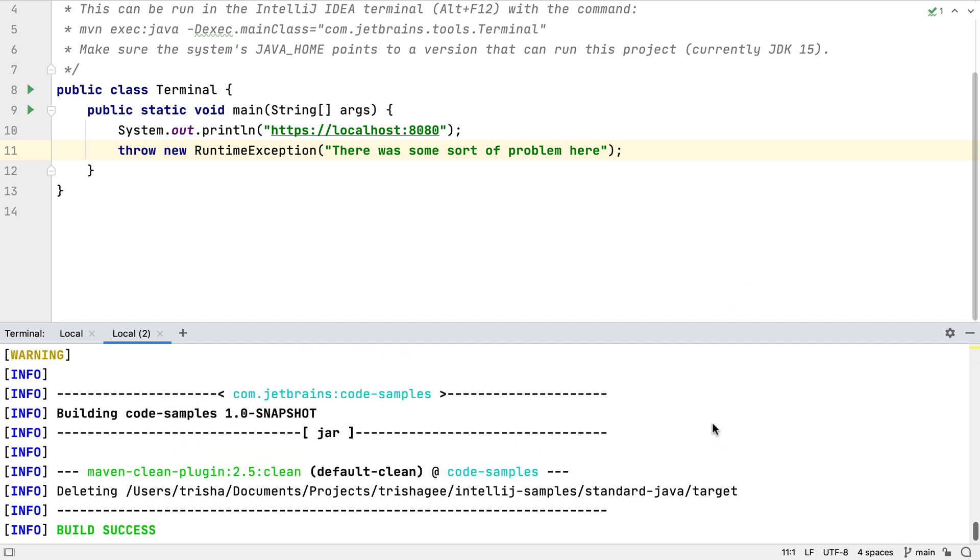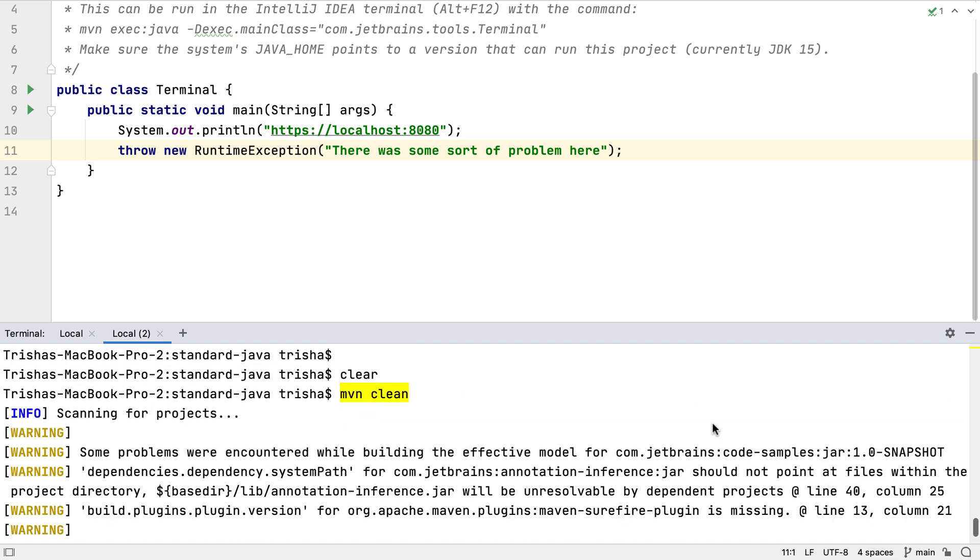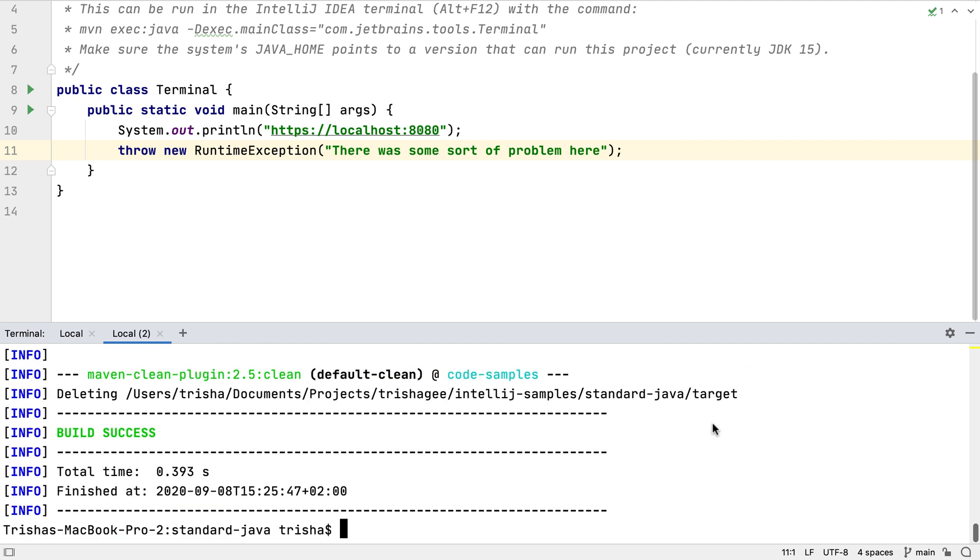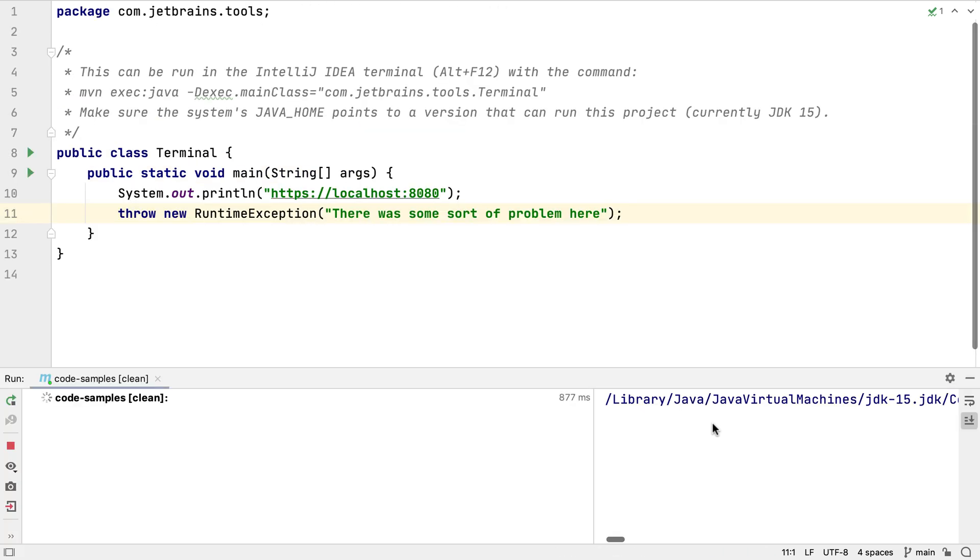We can see this maven clean command run successfully, but with some warnings. Let's type the command again, but this time let's use Command and Enter on Mac OS, or Control and Enter on Windows and Linux.